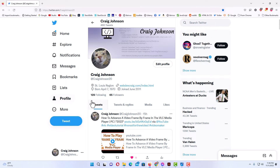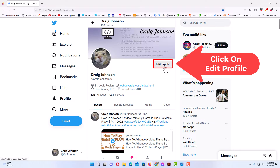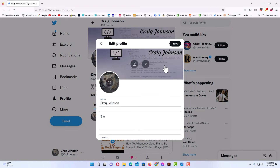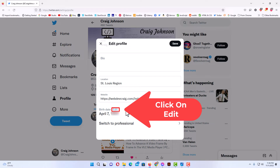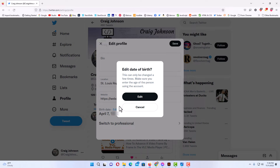In the center pane, go up and click on Edit Profile. Then scroll down toward the bottom, and right by your date of birth you want to click on Edit, and then click on Edit again.